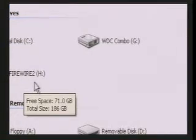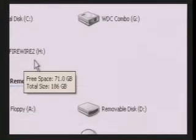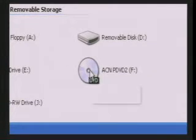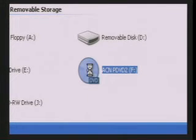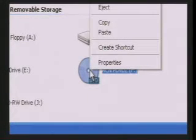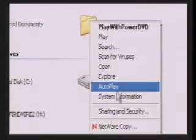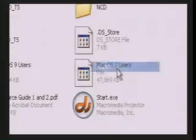It should say something like ACN P-D-V-D. Right-click your mouse — don't left-click, but right-click your mouse — and then find the open menu.